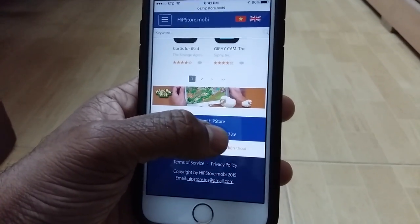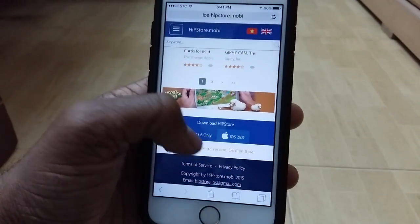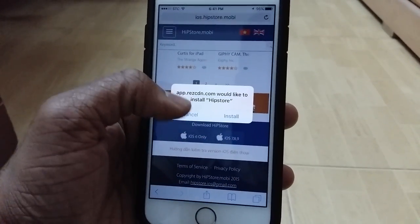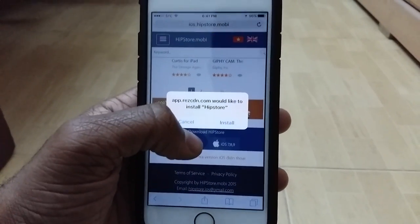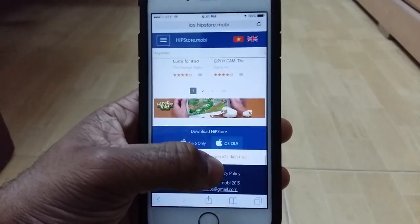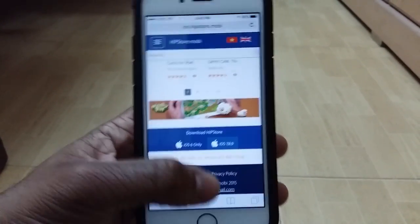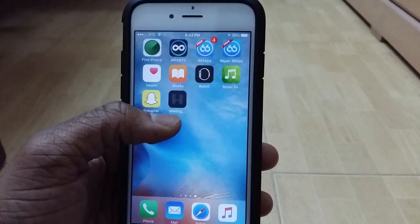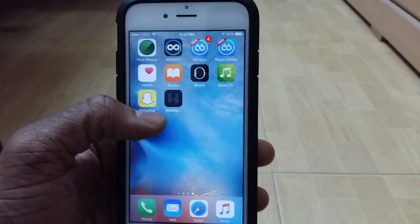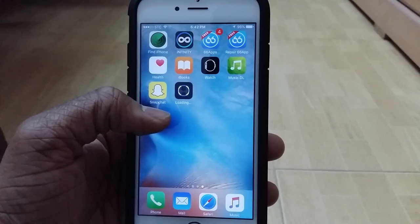You'll see 'Download HipStore for iOS 6 only' or 'iOS 7, 8 or 9.' I'm on iOS 9 so tap on that. A popup shows up asking whether you want to install HipStore or not — tap Install. Go back to the home screen and HipStore is now being installed.